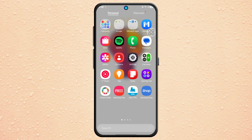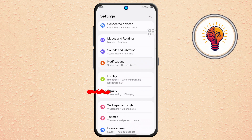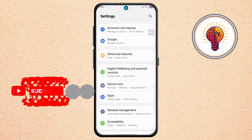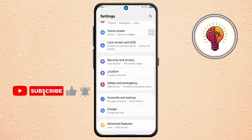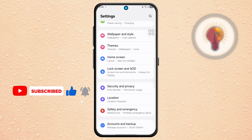Step 1. First, unlock your phone and open the Settings application. This is where you can find various customization options for your device.